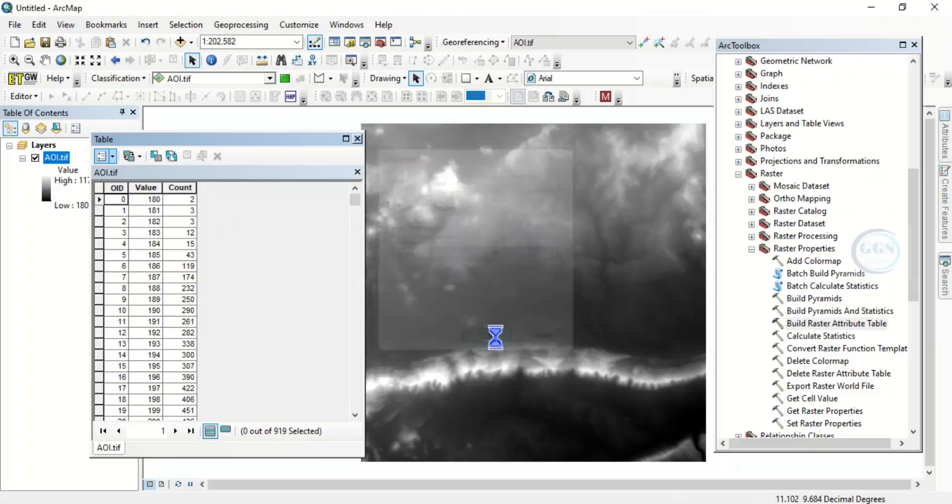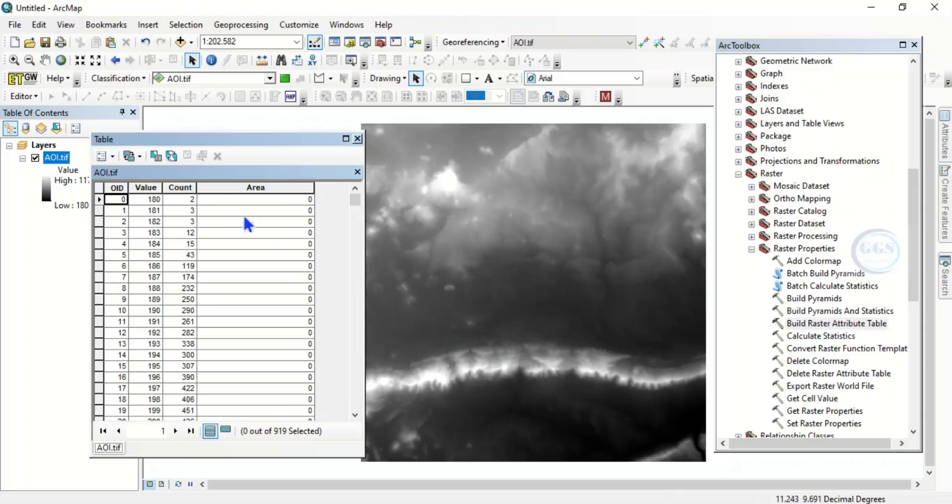Let's assume you want to calculate area. Then here you click on double and click on OK.